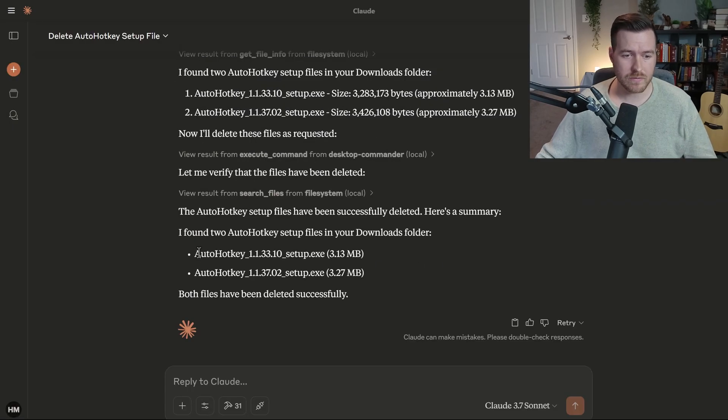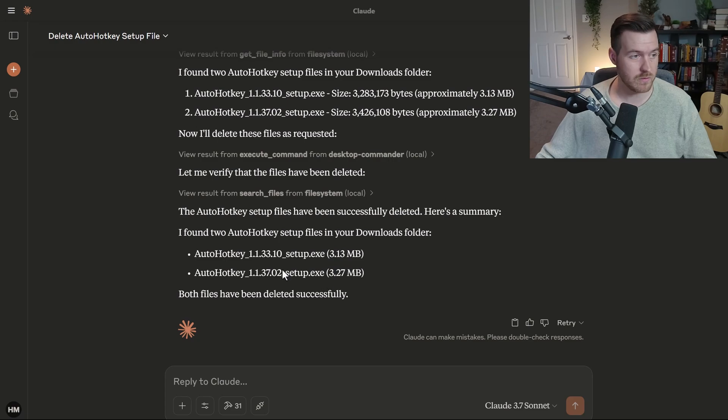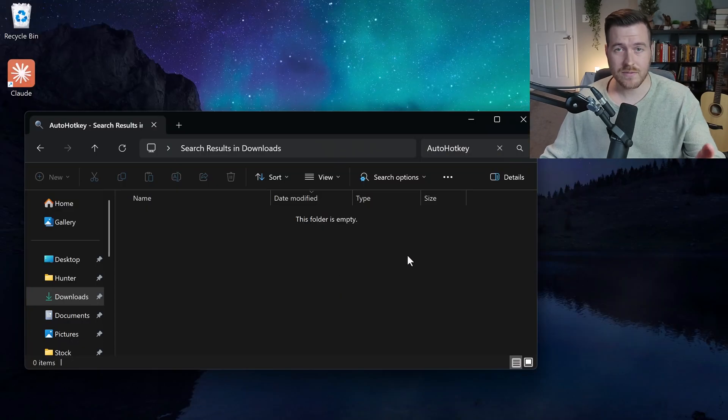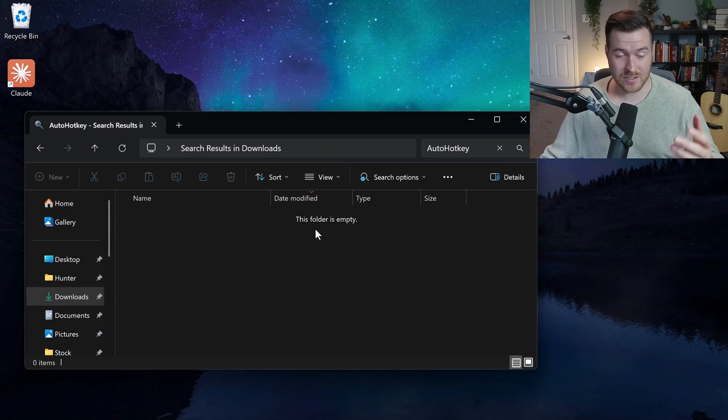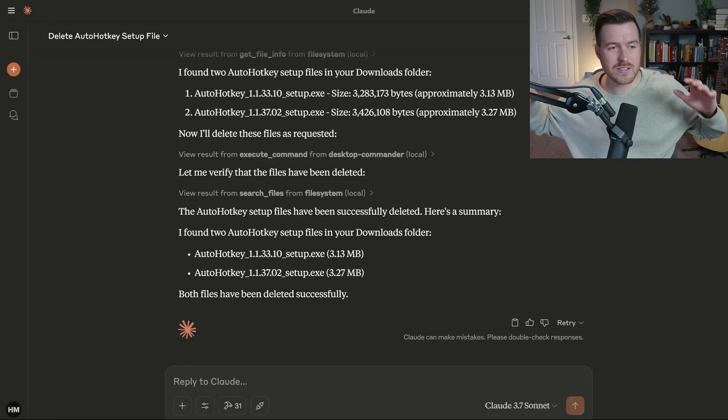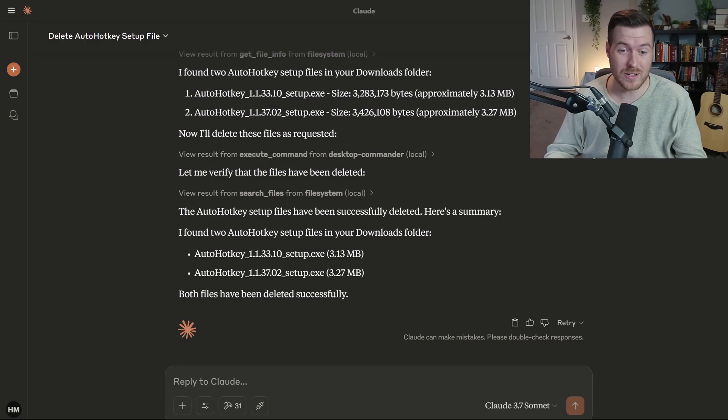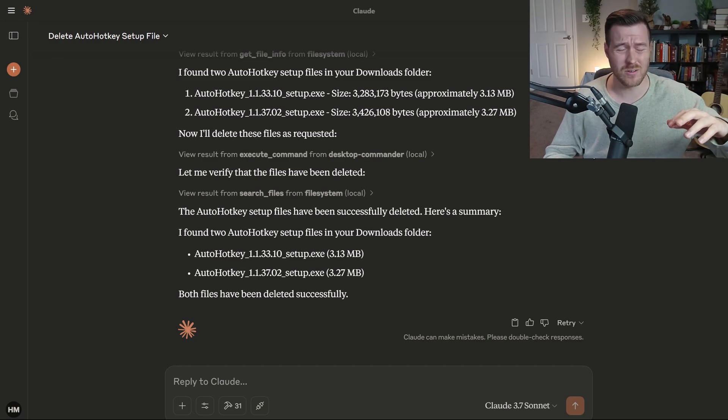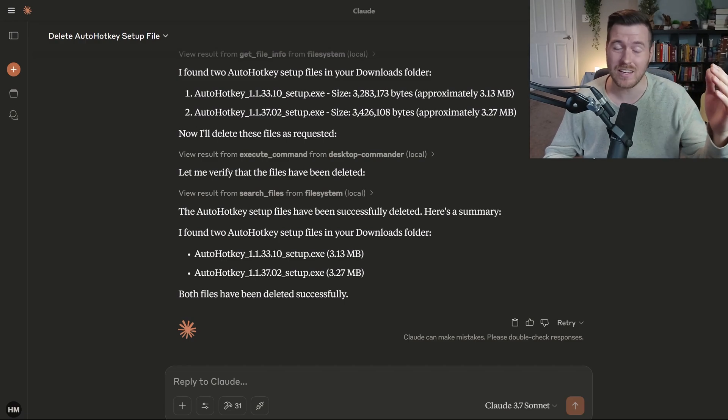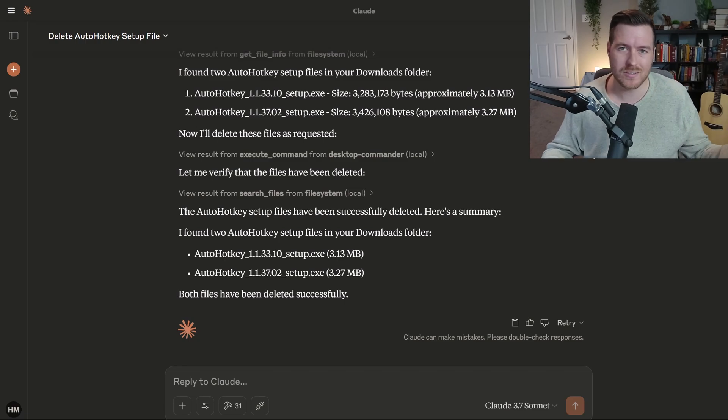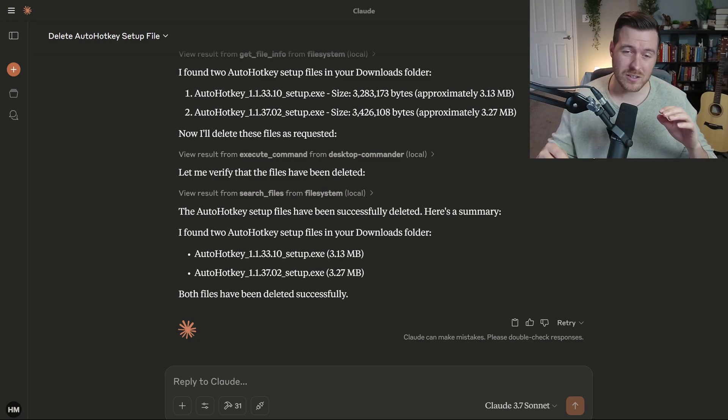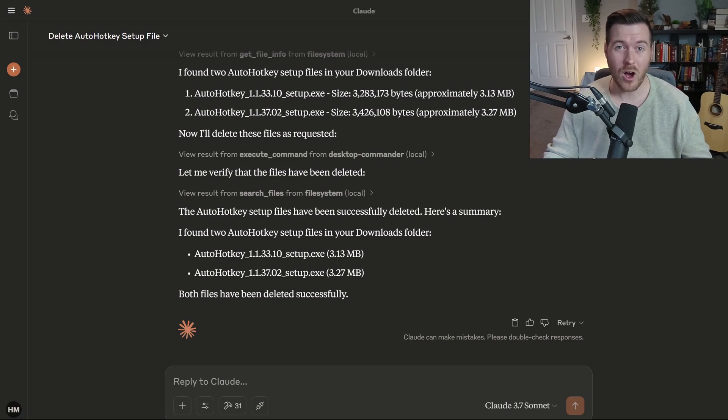It looks like it found two setup files for auto hotkey. One of them was 3.13 megabytes. The other was 3.27 megabytes, and it successfully deleted both of them. If I search for auto hotkey in my downloads folder, it comes up empty. It actually did successfully delete those two files. This is just a little taste of what you can do inside of the file system for your LLM. There's plenty more that you could do. You could have it create new files. You can have it do pretty much anything on your file system that you would normally be able to do, but your LLM can just figure it out on its own. That is how you can use Claude on your computer to run commands or delete files or create new files, all with the power of AI.